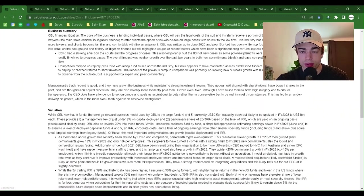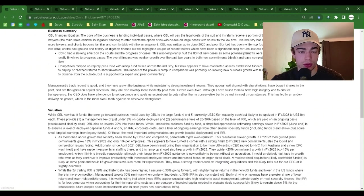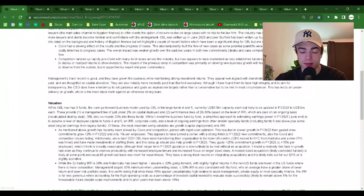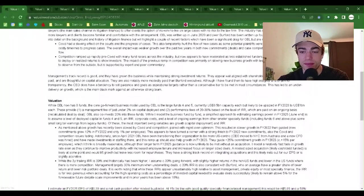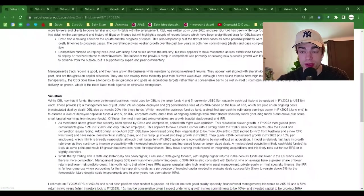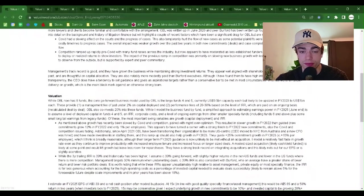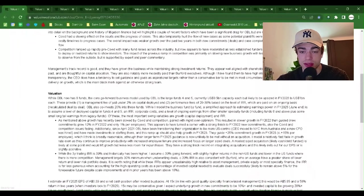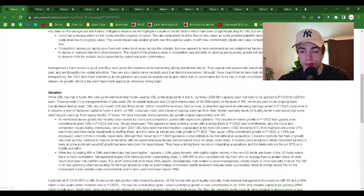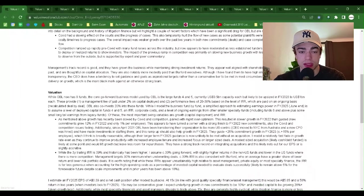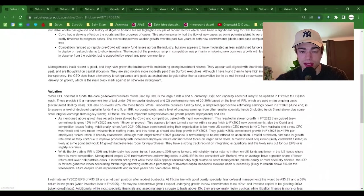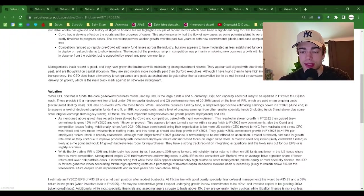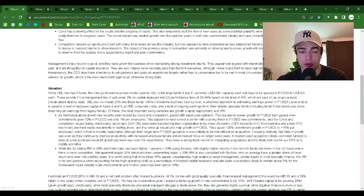The industry has been consistently growing as more lawyers and clients become familiar and comfortable with the arrangement. OBL was written up in June 2020 and peer Burford has been written up four times. Therefore I will not go into detail on the background and history of litigation finance, but will highlight a couple of recent factors which have been a significant drag for OBL but are now improved. COVID had a slowing effect on the courts and the progress of cases. This has also temporarily hurt the flow of new cases as some potential plaintiffs were put off by the lengthened and costly timelines to progress cases. The overall impact was weaker growth over the past two years in both new commitments, deals, and case completions, hurting profits and cash flow.